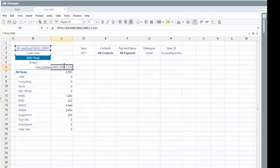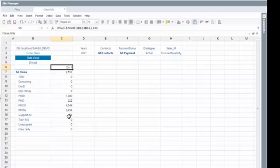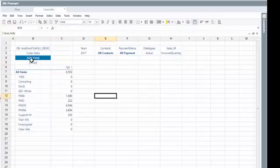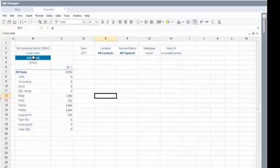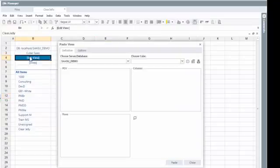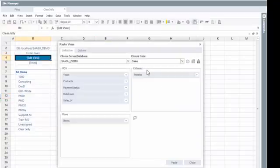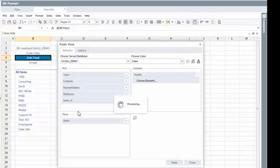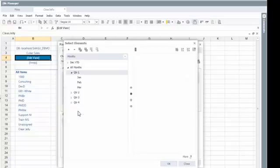The drill down is now not available anymore because we've moved away from the hierarchy view. But of course, we can easily change this. If we go back, go to the dimension, the periods, double click on the choose elements and switch this.